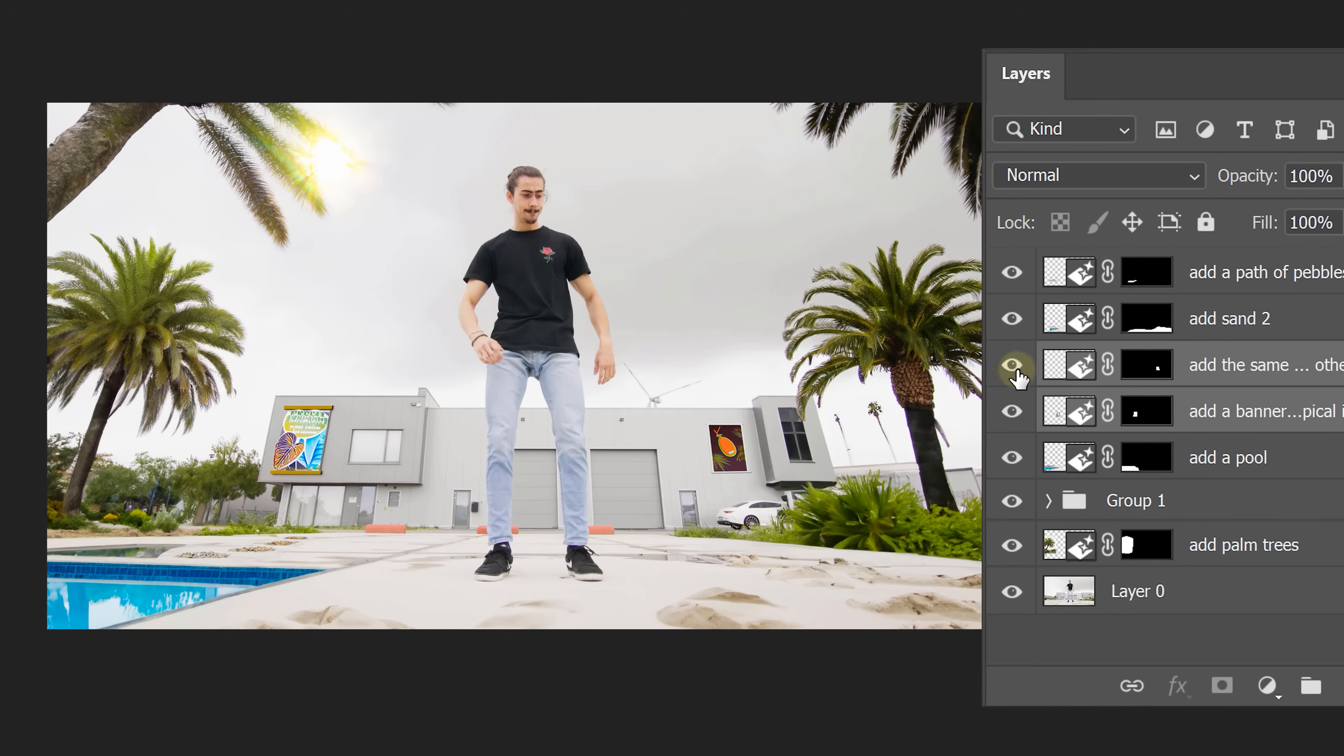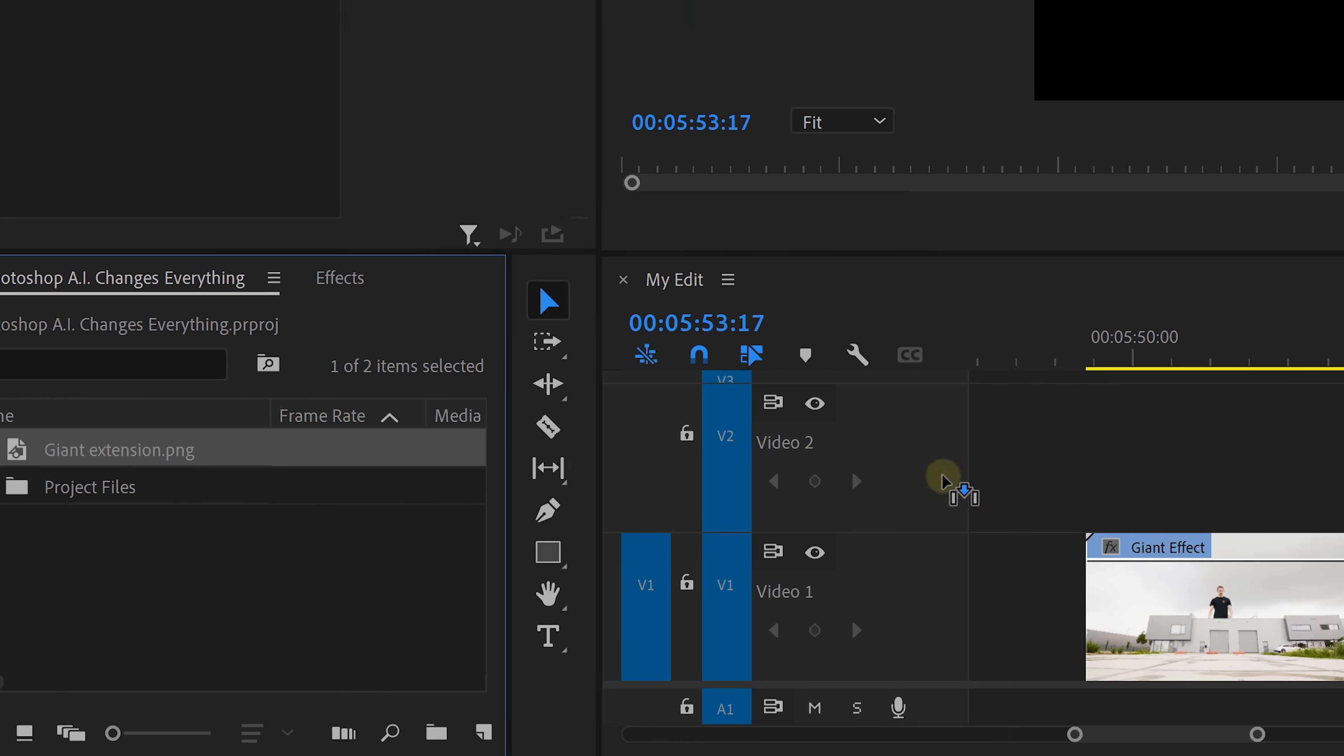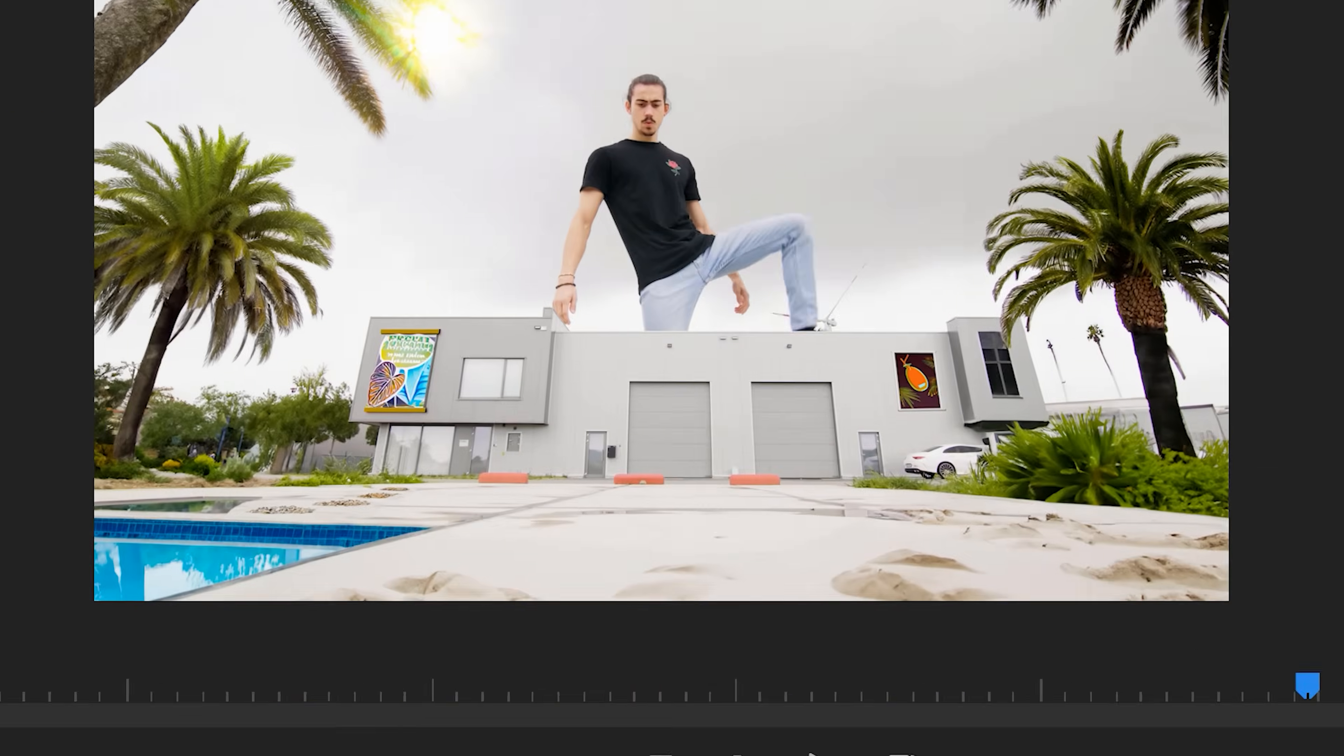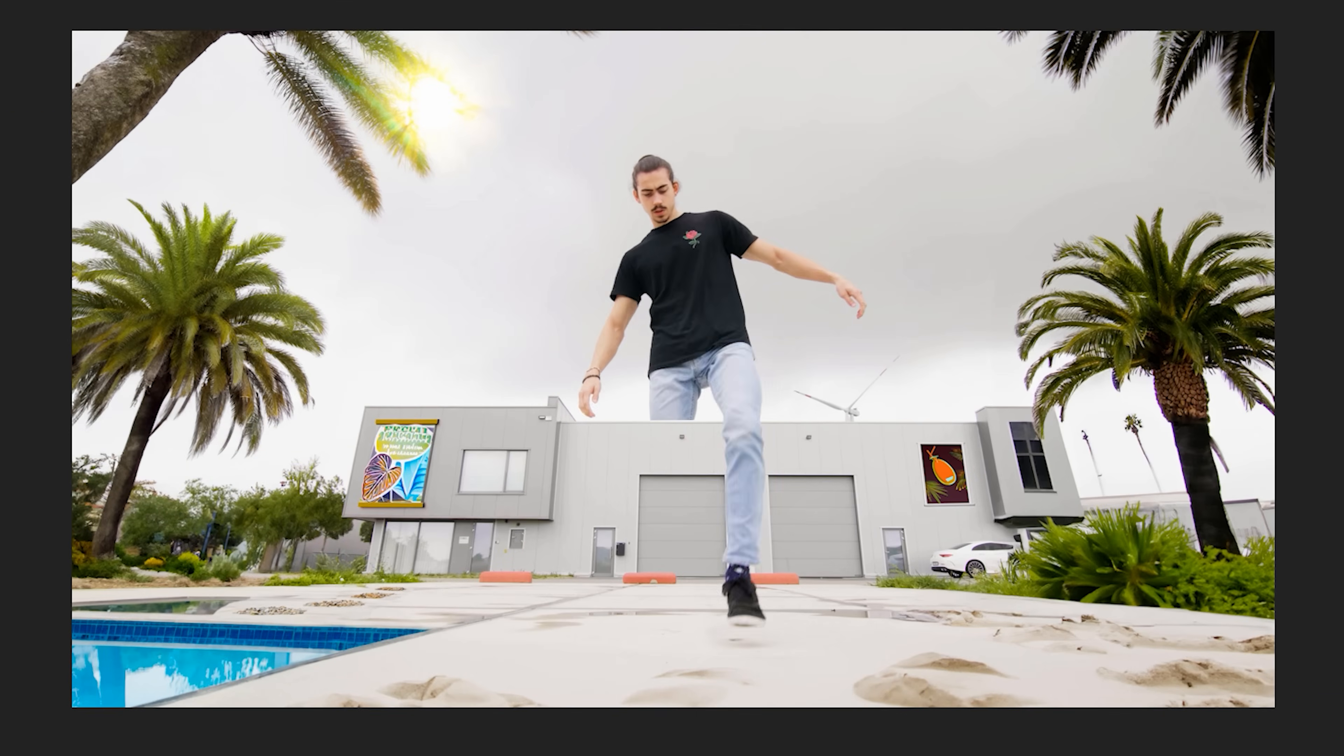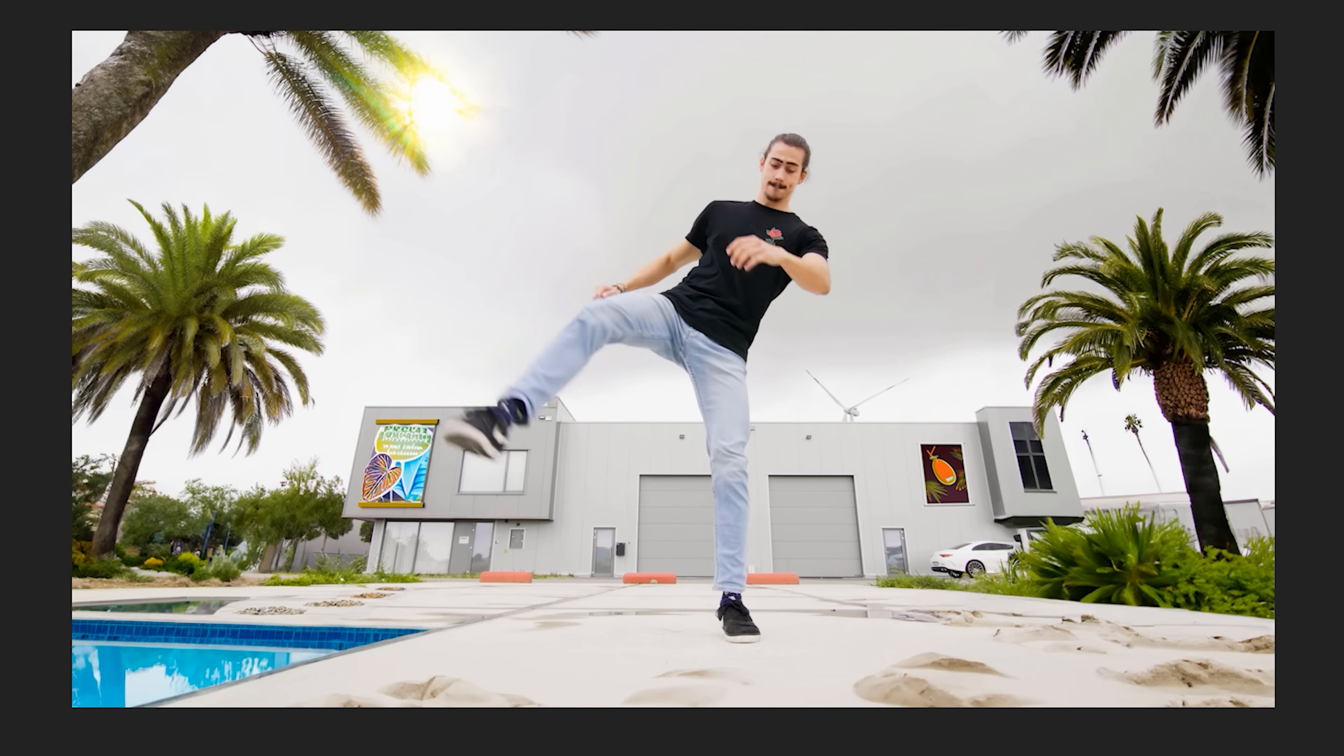When you're done, disable the layer on the bottom and export the picture. In Premiere, drag the picture on top of your video. That looks awesome, but it doesn't really feel alive. Luckily, there's an easy fix for that.